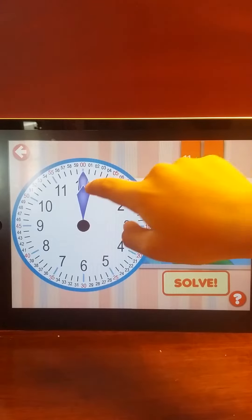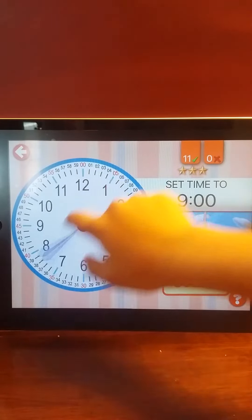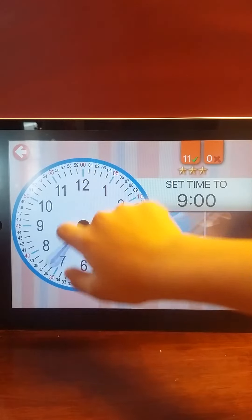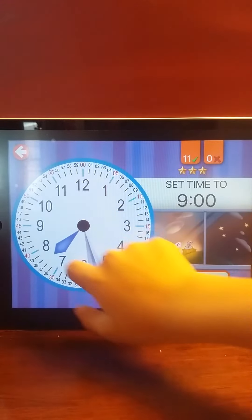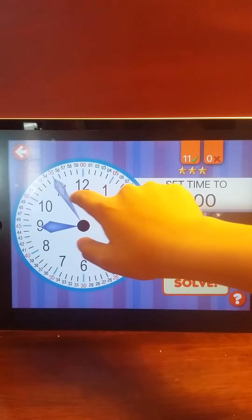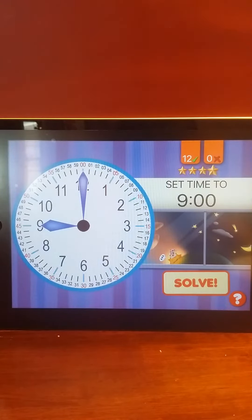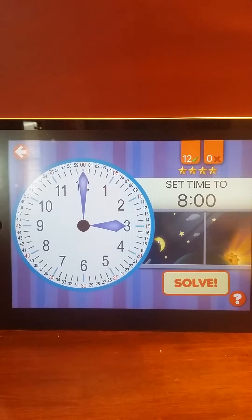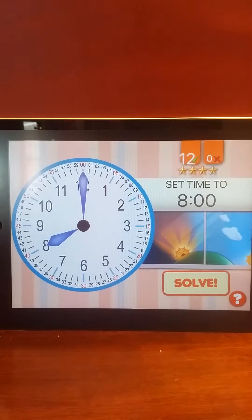Set the time to 9 o'clock. 9 o'clock. Right on! Excellent! You earned a star! Set the time to 8 o'clock. Perfect!